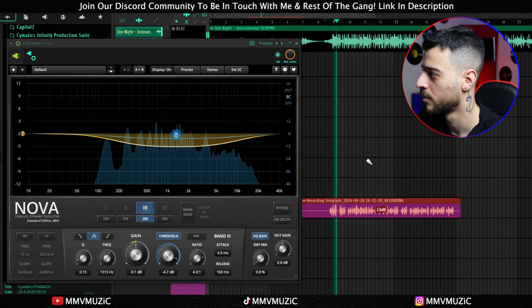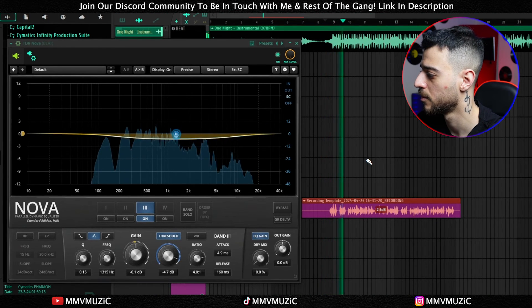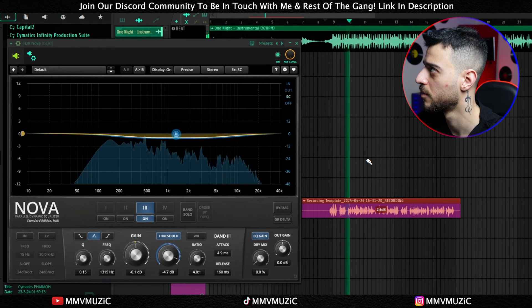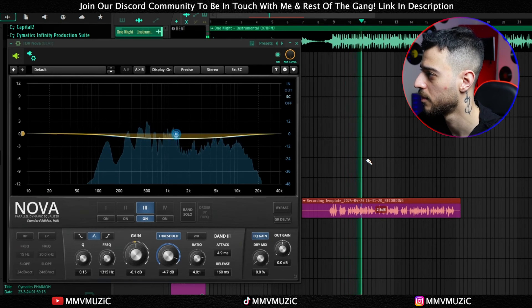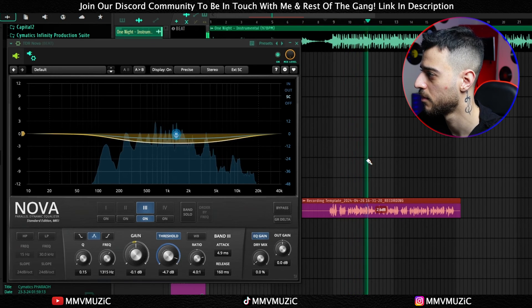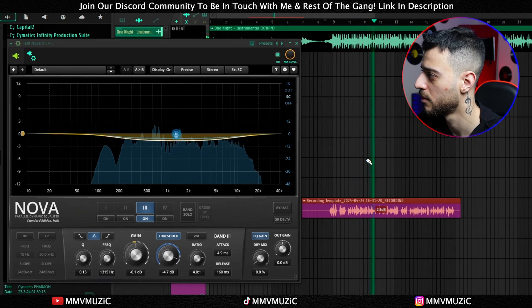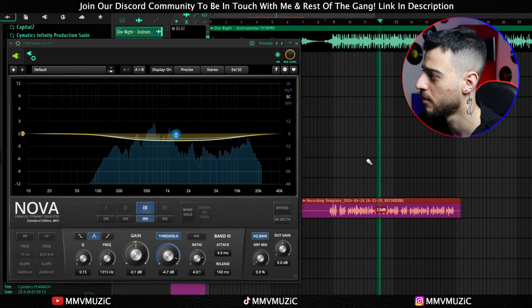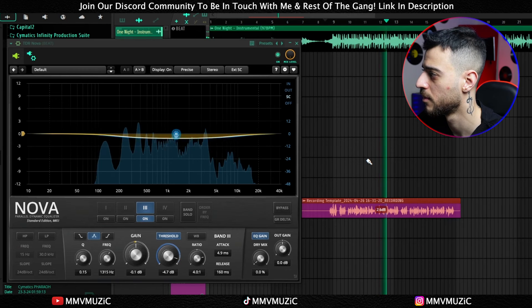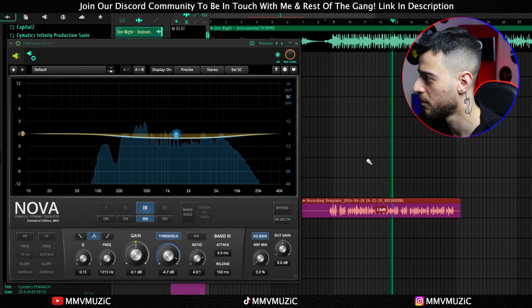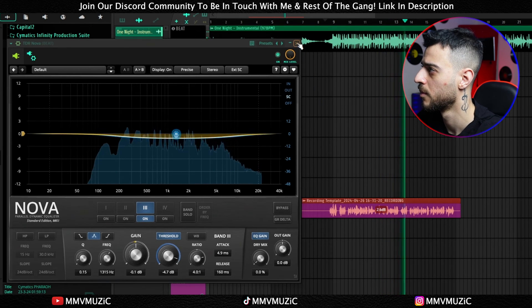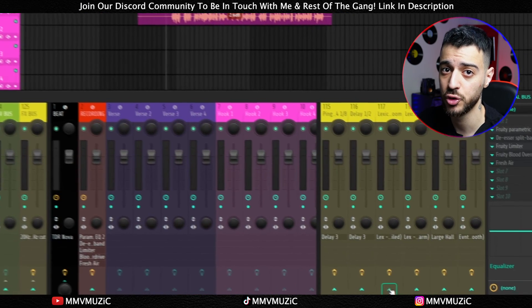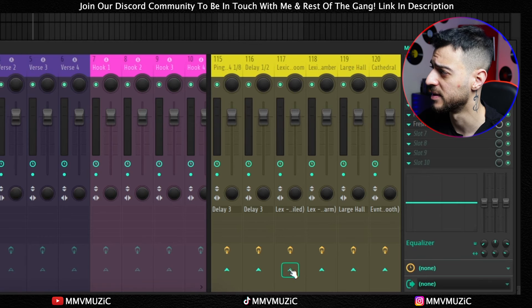Playing back the recording, you can observe the dynamic EQ on the beat channel ducking down in real time whenever the lead vocal is active. Let's also add some room reverb and delay to hear those effects.